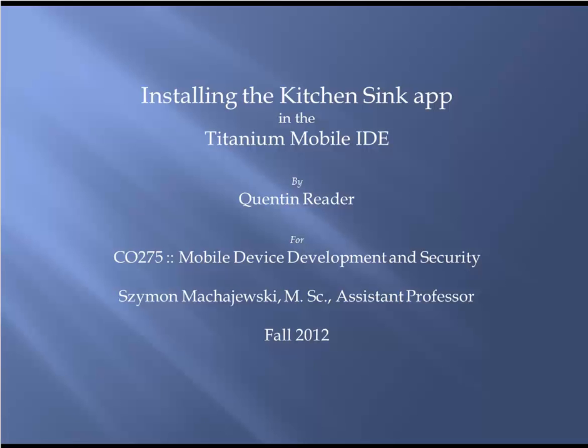Hi, my name is Quentin Reeder. I'm a student this fall in the CO275 course on mobile device development and security being taught at Grand Rapids Community College by Professor Machevsky.